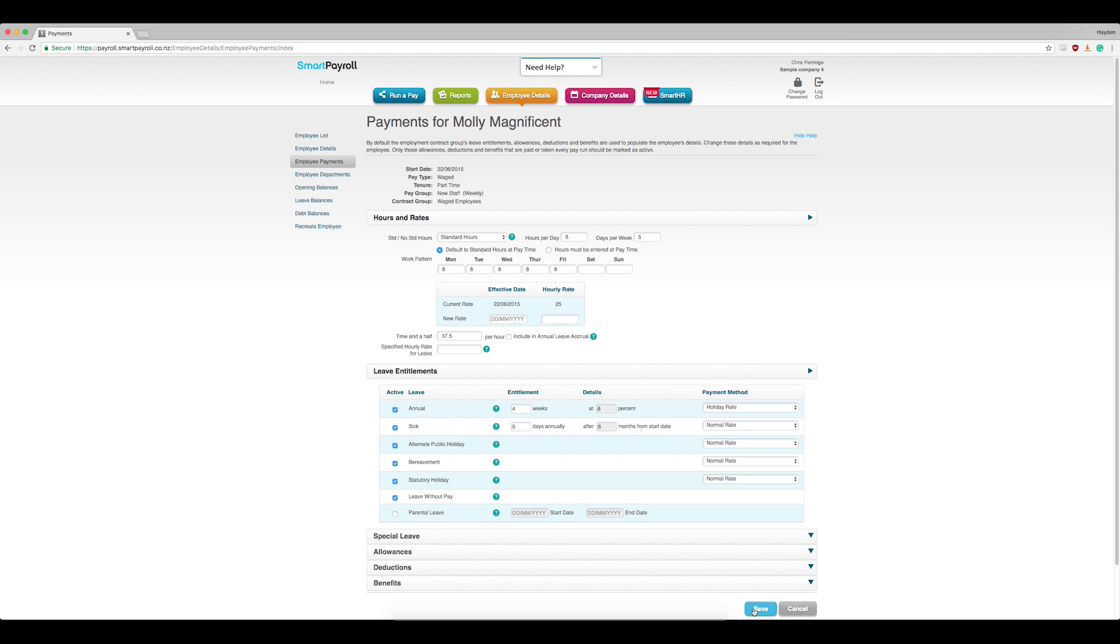Also, if an employee submits their hours via the app, including any hours worked on the statutory holiday, the stat day hours will be entered automatically, paying time and a half for the stat days plus recording an alternate public holiday earned. This is a day in lieu, to be taken at a later date.